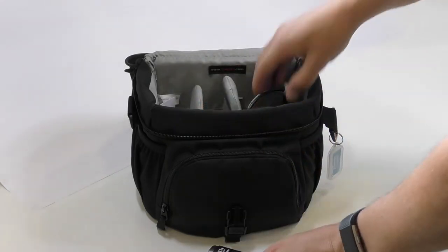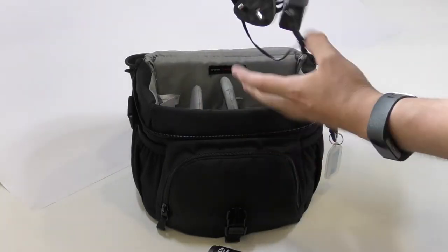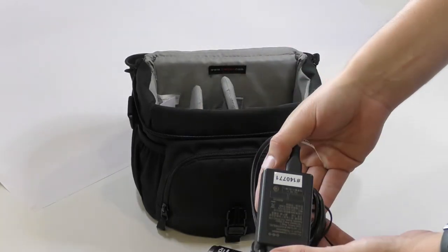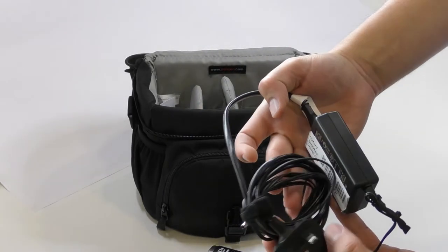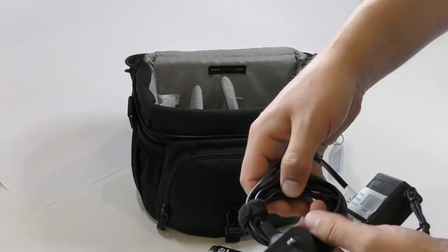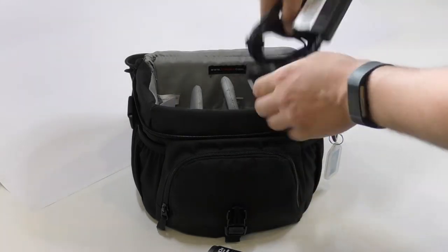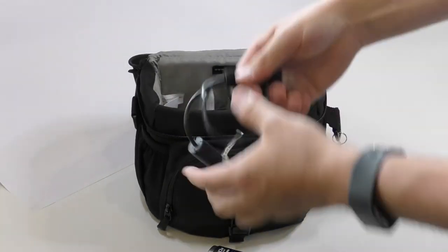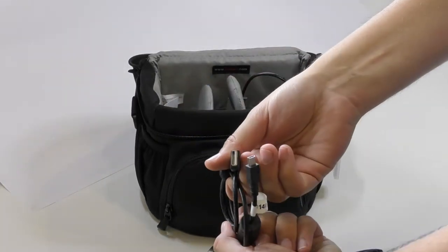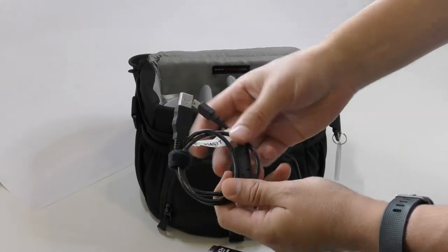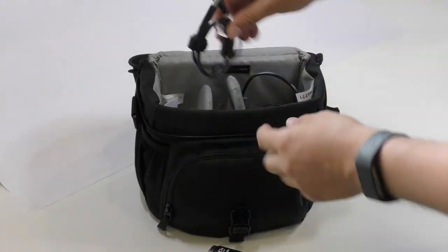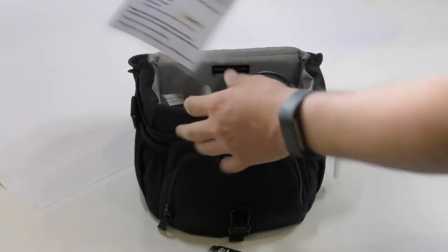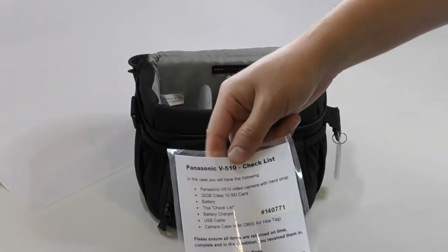Checking the other accessories quickly, make sure you've got the charger with the mains lead and the velcro tie, the mini USB cable again with the velcro tie and our markings, and the checklist.